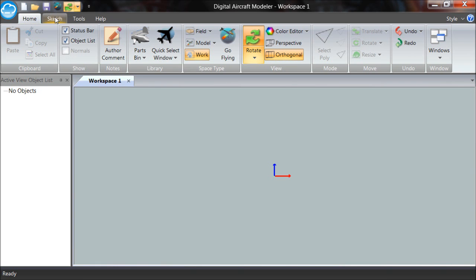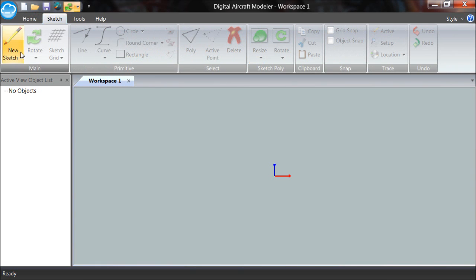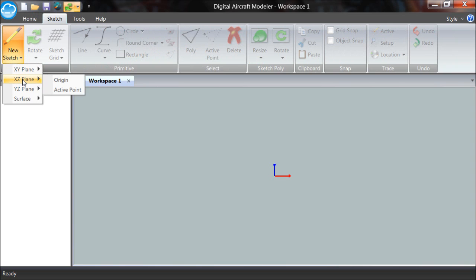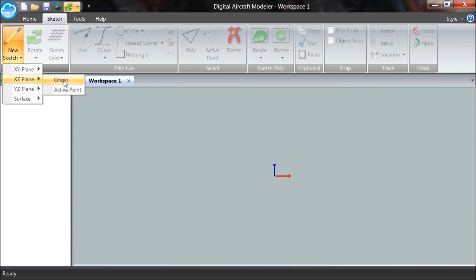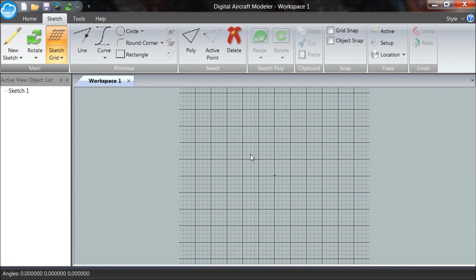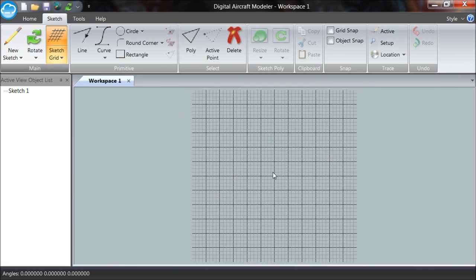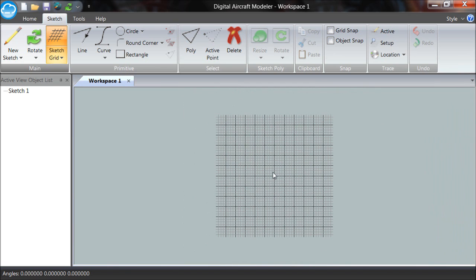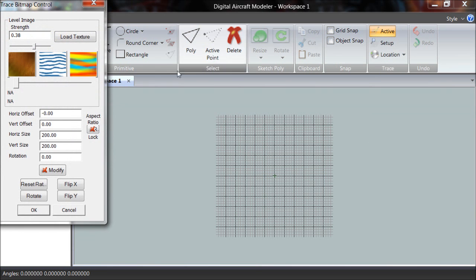I'm in Workspace 1. I go to Sketch and start a new sketch. The first sketch, I'm going to do the side of the airplane, so I work in the XZ plane from the origin. The little 12-inch by 12-inch sketch plane comes up. The first thing we want to do is set up our trace mode.